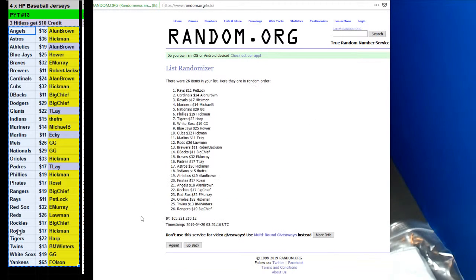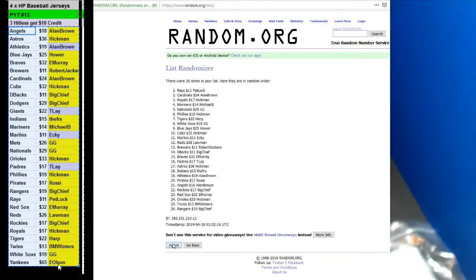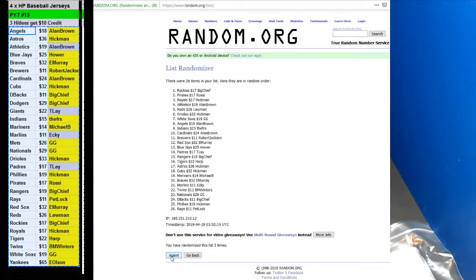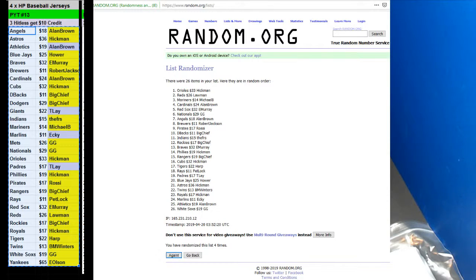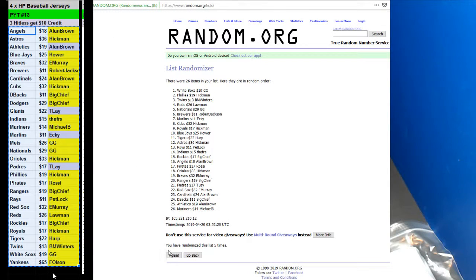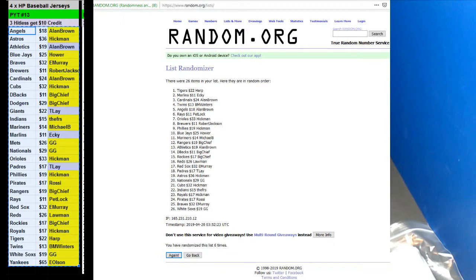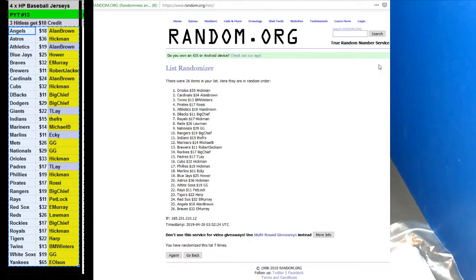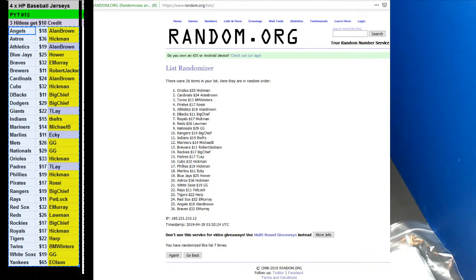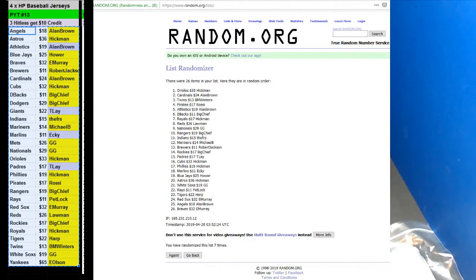One, two, three, four, five, six, and here we go, seven. Hickman, Allen Brown and BM Winter with $10 back. Alright, thank you guys. Holy crap.